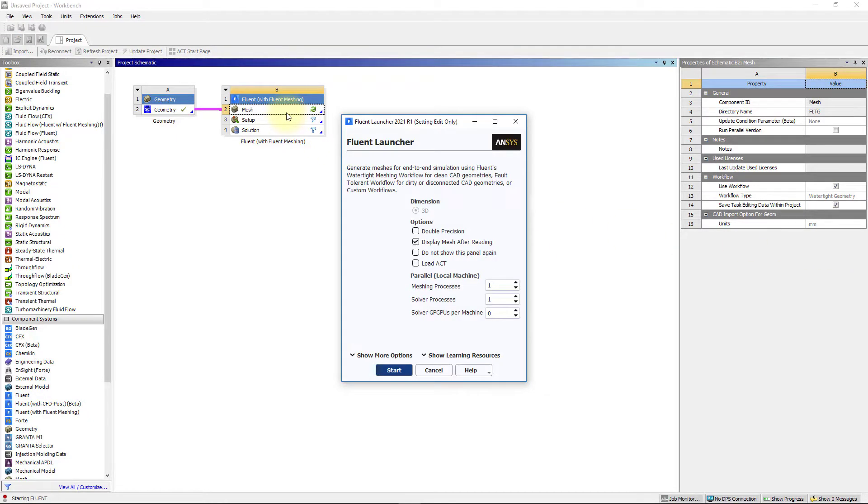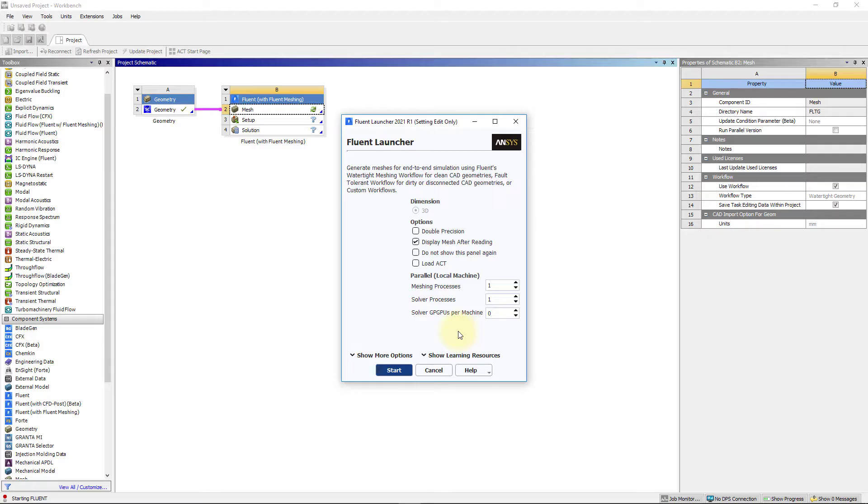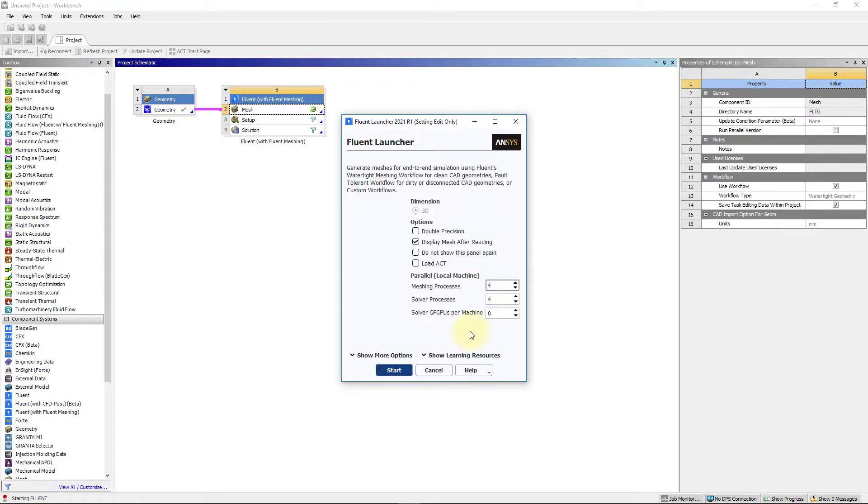Poly hex core mesh is parallelized allowing you to create a mesh faster on multiple cores. To enable this, insert the number of physical cores as needed in the meshing process box in the meshing launcher. Ensure that double precision is checked in the launcher.